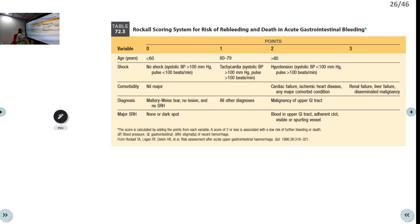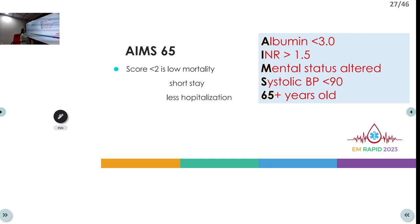The Rockall scoring system determines risk of re-bleeding and death in upper GI bleeding, with both pre-endoscopic and post-endoscopic versions. The AIM-65 score is a simpler score using albumin, INR, mental status, systolic BP, and age. A score less than 2 indicates low mortality, short hospital stay, and lower risk of hospitalization — comparable to the CURB-65 score used in pneumonia.